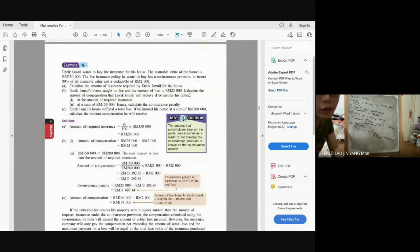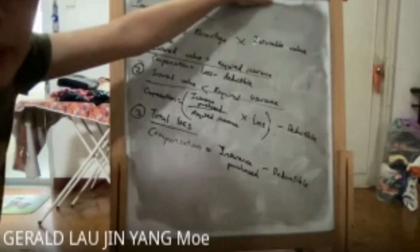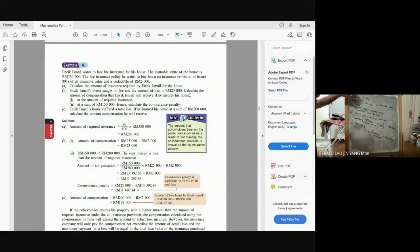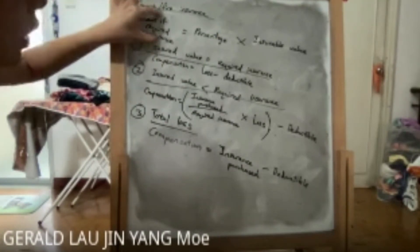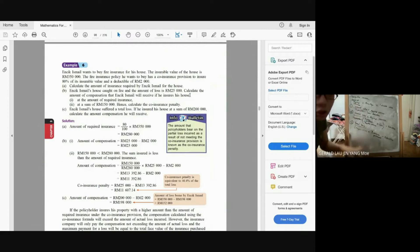Example: Encik Ismail wants to buy fire insurance for his house. The insurable value is RM350,000. The policy has an 80% co-insurance provision and a deductible of RM2,000. First, find the required insurance: 80% × RM350,000 = RM280,000. That means he must insure his property at RM280,000.